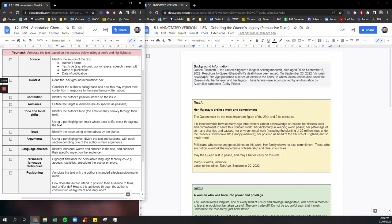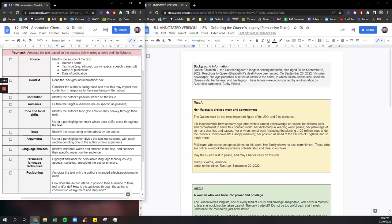So the first thing that I do whenever I get an APA 2 sack and I know it's going to be multiple texts but before I actually read the different texts I always read the background information box and that's something I would encourage all students to do as well.